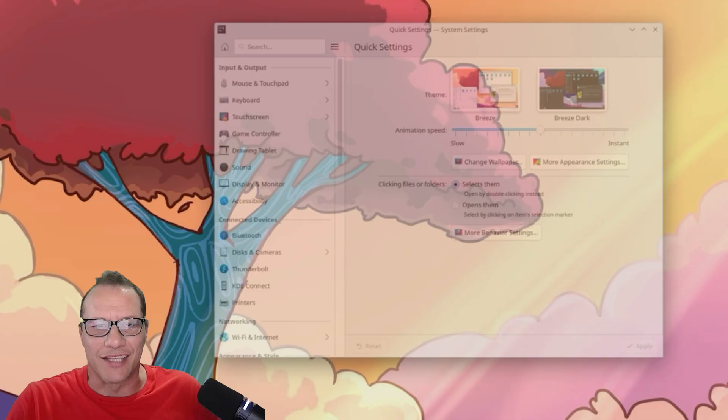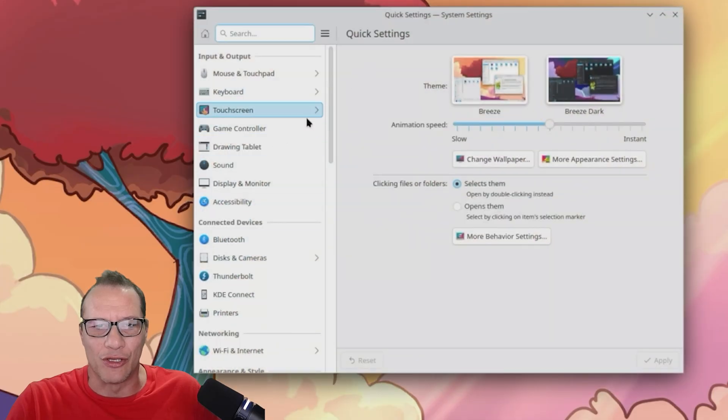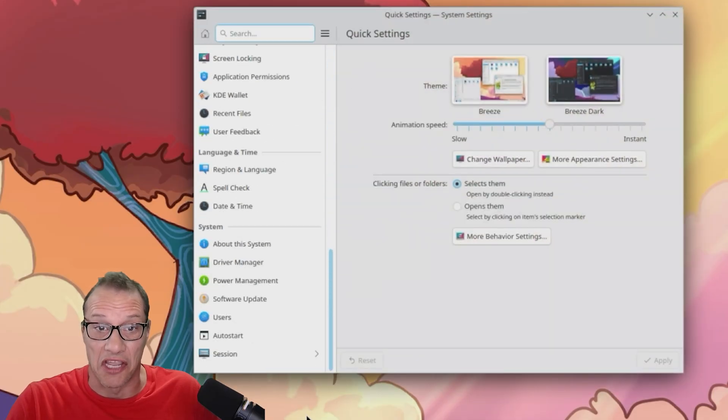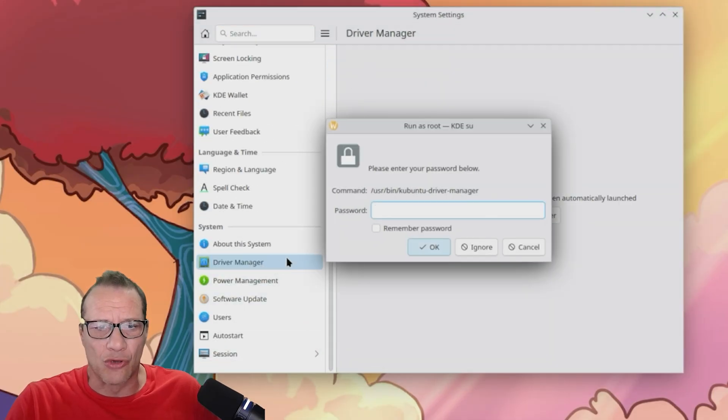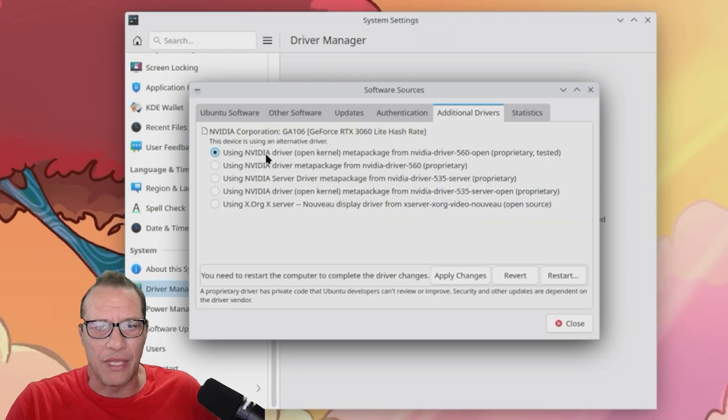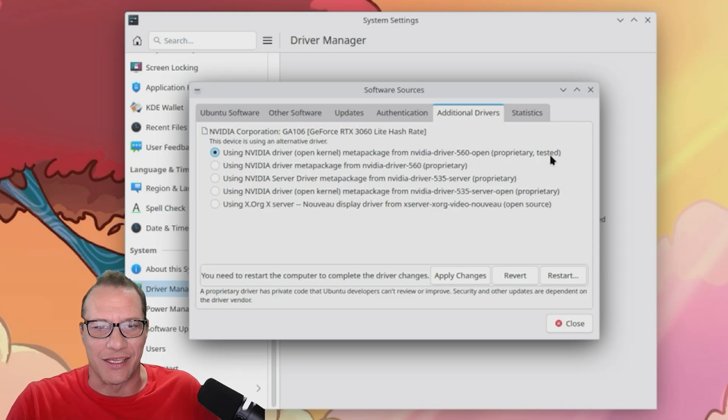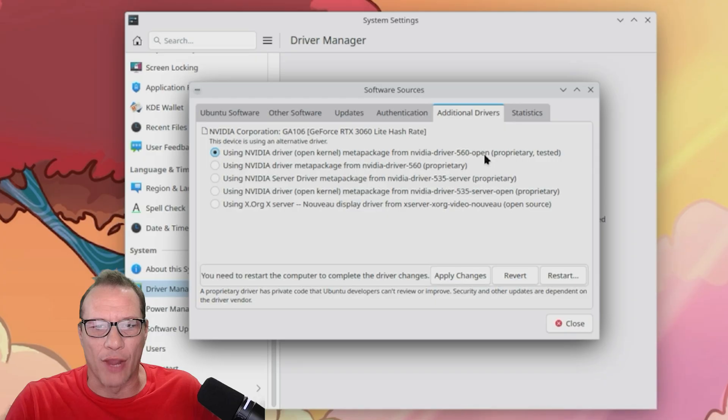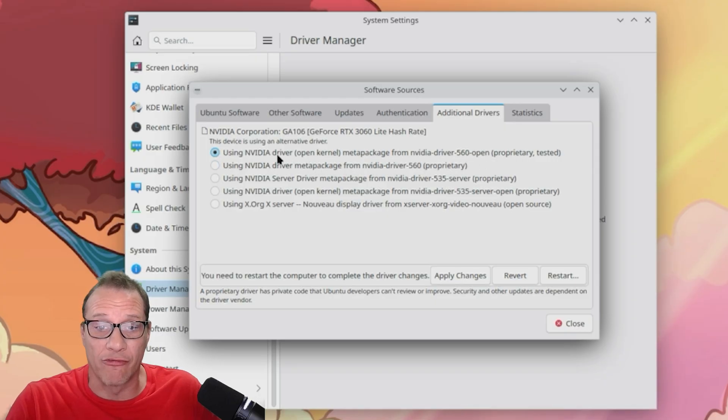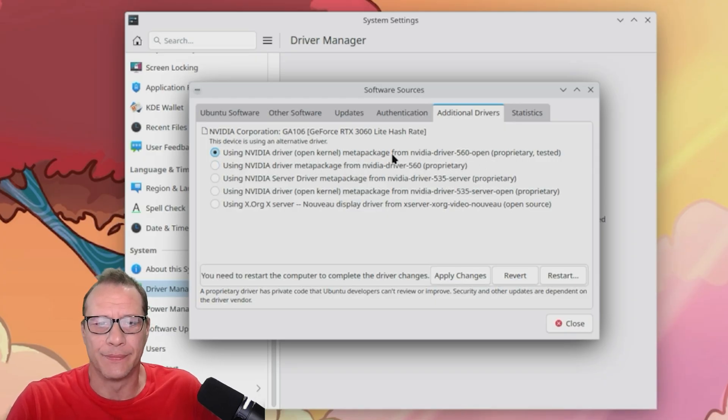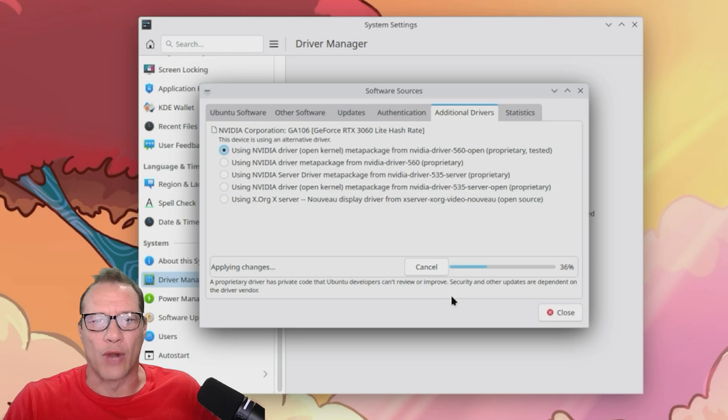Off the bat, I see something that looks like a settings icon and I click on that. I'll scroll through the list and immediately find driver manager. Easy. Driver manager found my graphics card and recommends some drivers. I'll pick the top option and just run with it. The drivers install without a hitch.